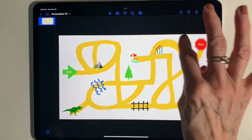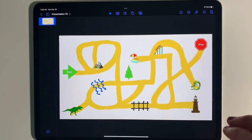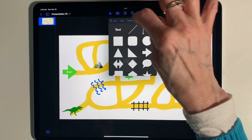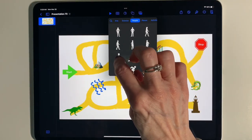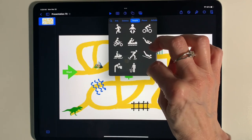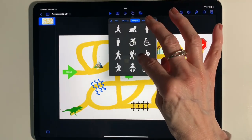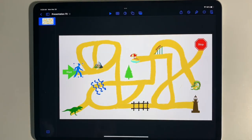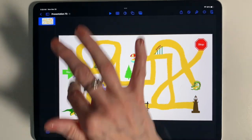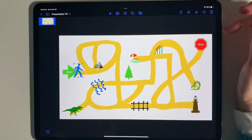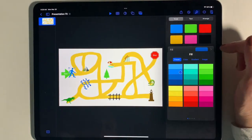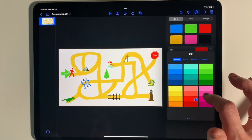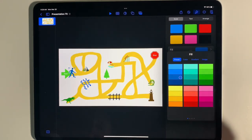Our next step is to add a character that is going to run through our maze. I'm going to go into Shapes, then People, and pick the running person — but you've got lots of options: you could even have somebody snowmobile through or ride a motorcycle. I'm going to pick the walking person and move them over to the start. You want this person to be a color that stands out against your maze, so I'll go to Format and pick a good color.